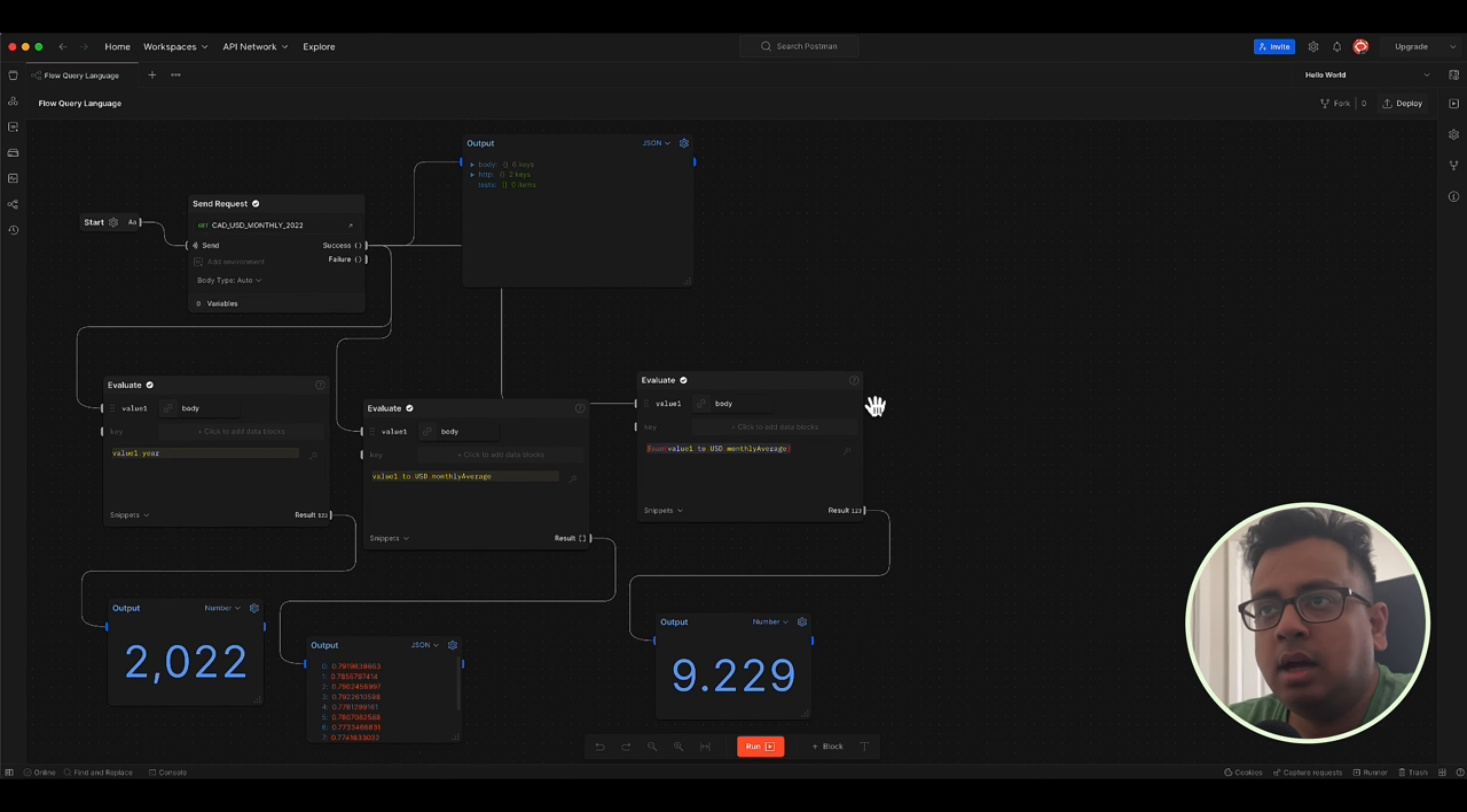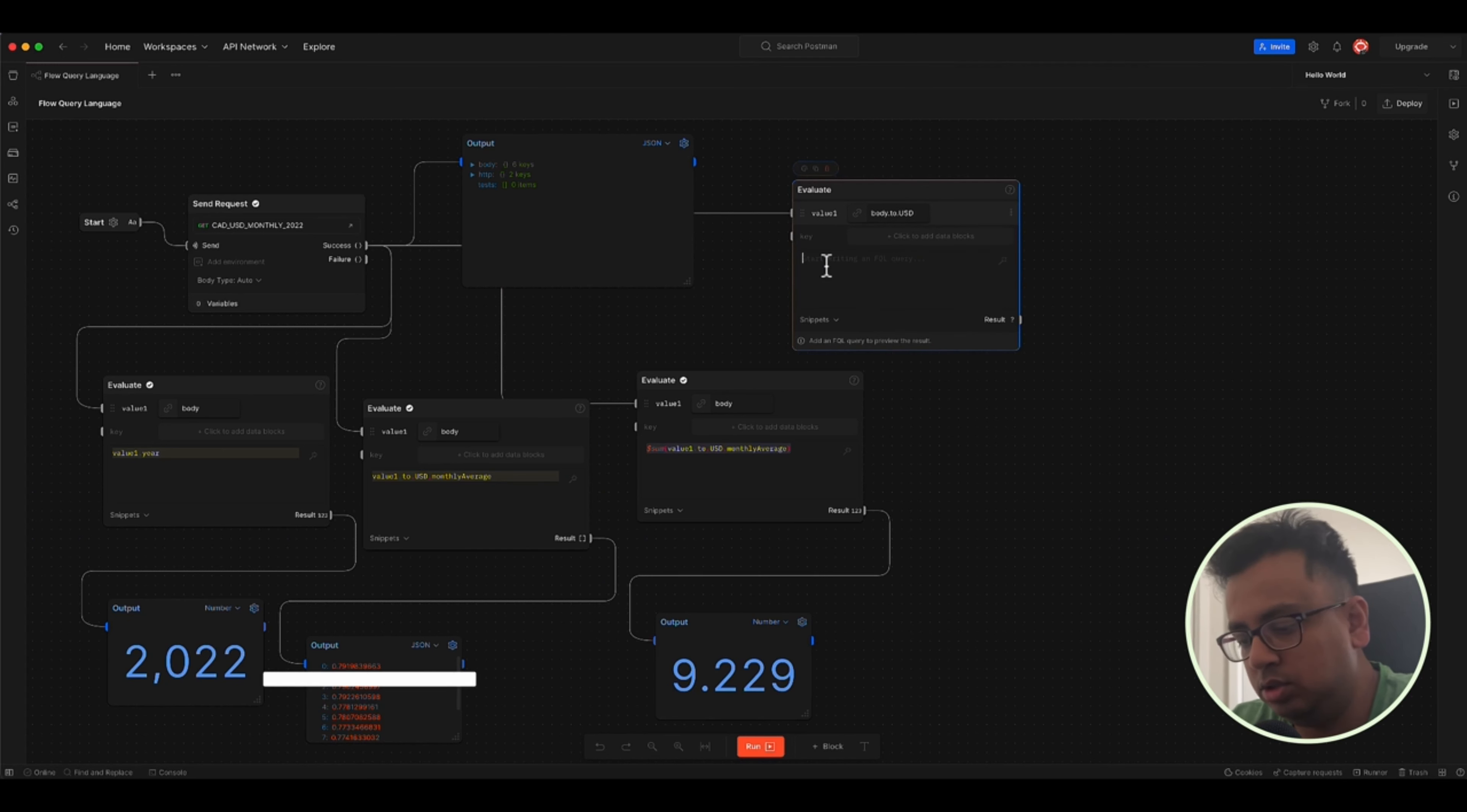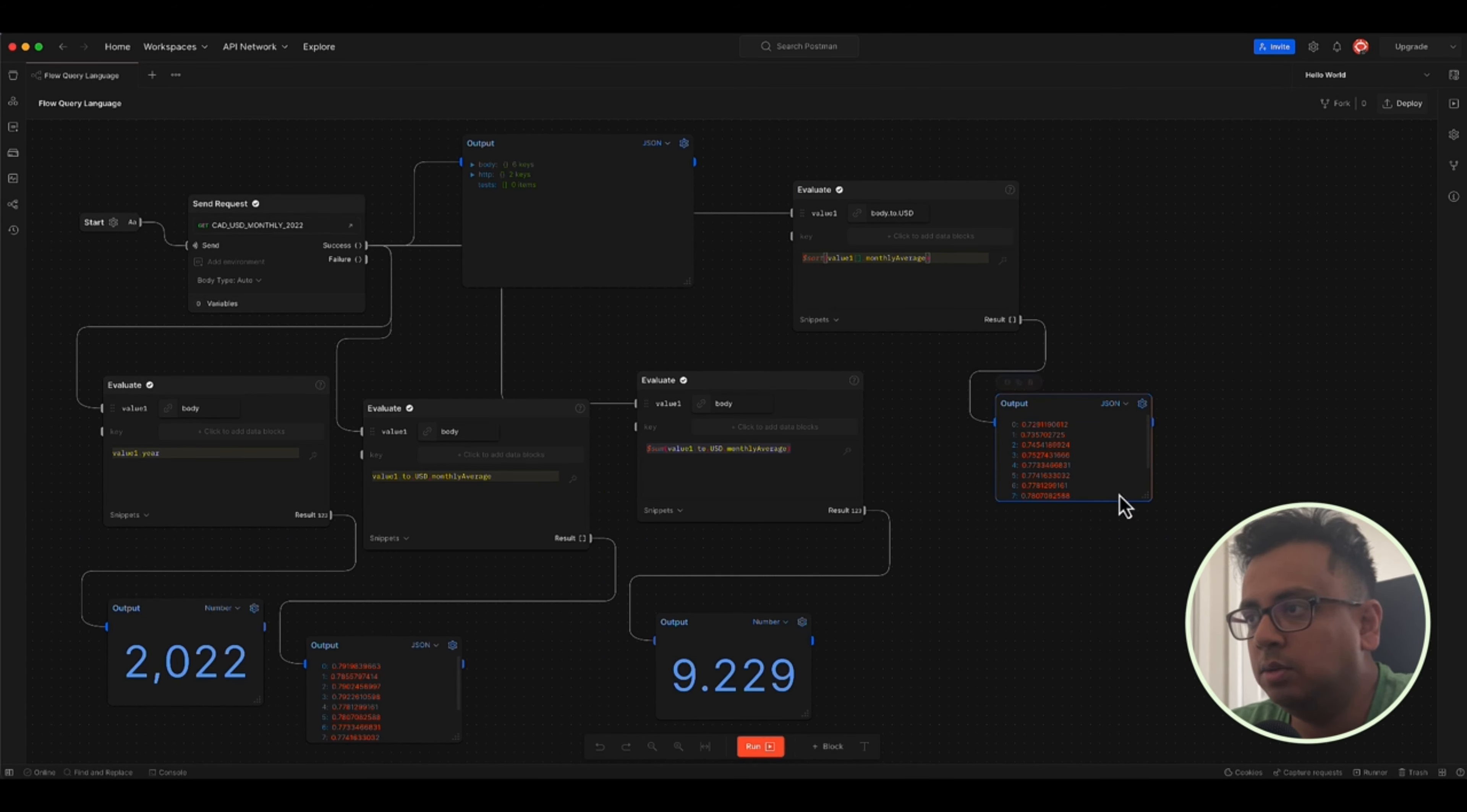Another quick thing, how can we sort this value based on the monthly average? We can easily do that with the sort function. For that, let's start with the evaluate block again. And here I will go to USD. And here I will choose sort value one. And then from here, I'll output that output the result. And if I run now, you can see that this values, all the 12 values are basically sorted.